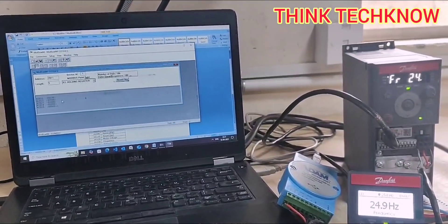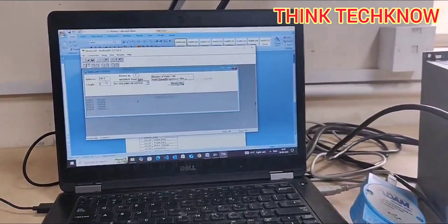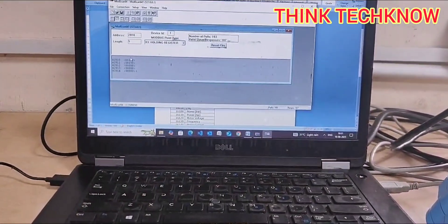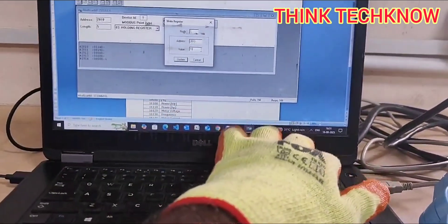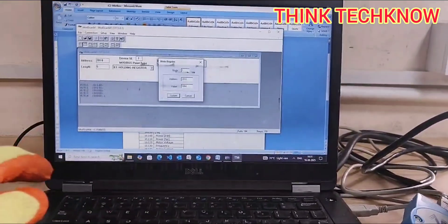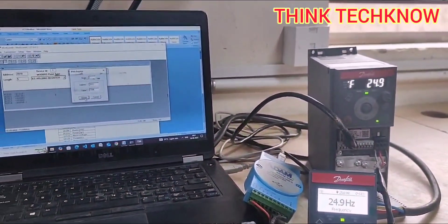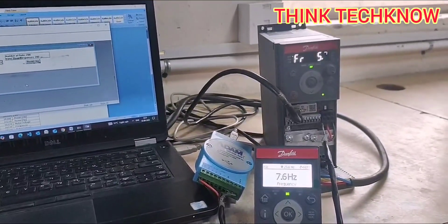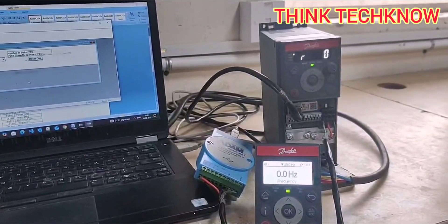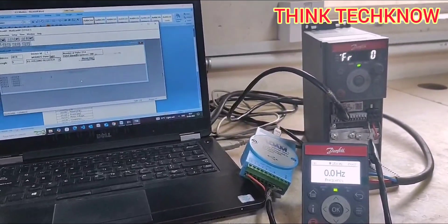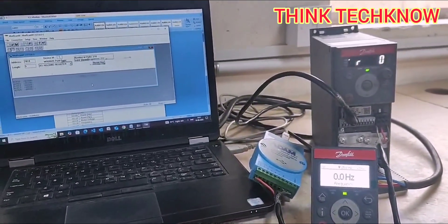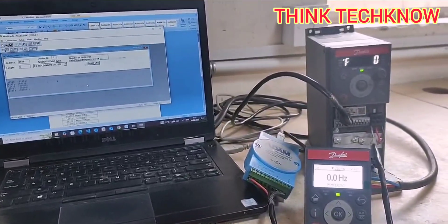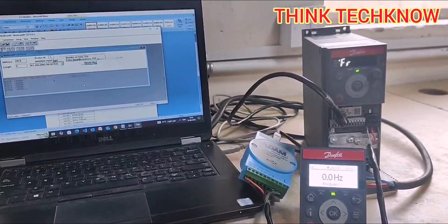Now I am going to stop the VFD. You need to go to address 2810 again and enter the sub address as 1084. You can see the VFD is ramping down to zero hertz. So this is how we can start, stop, and write reference on IC2 VFD using Modscan. Thank you so much. You can use this video for your process and upgrading your knowledge.